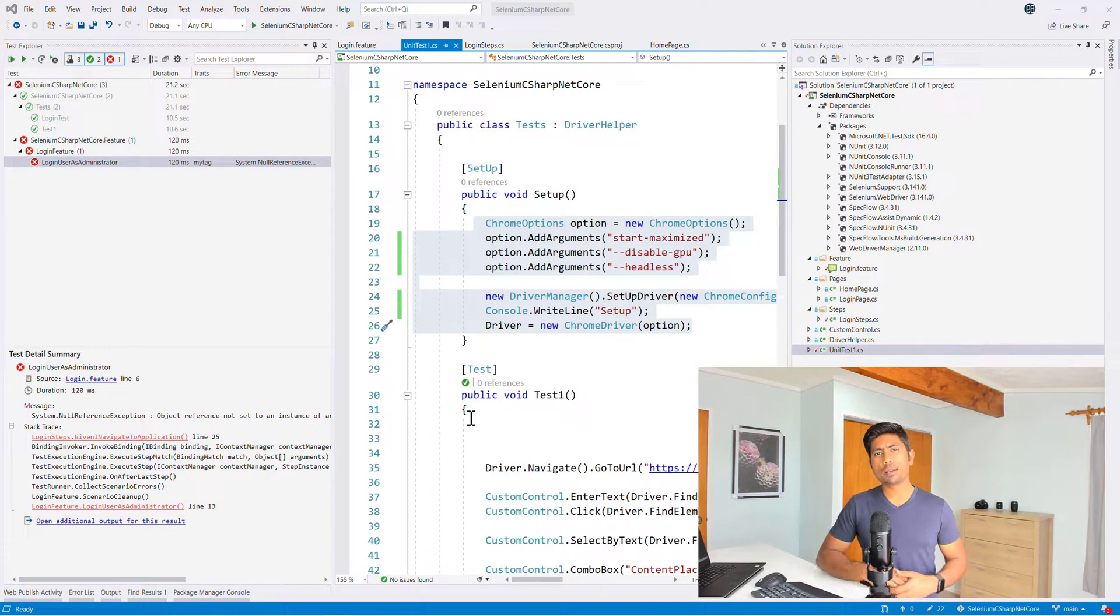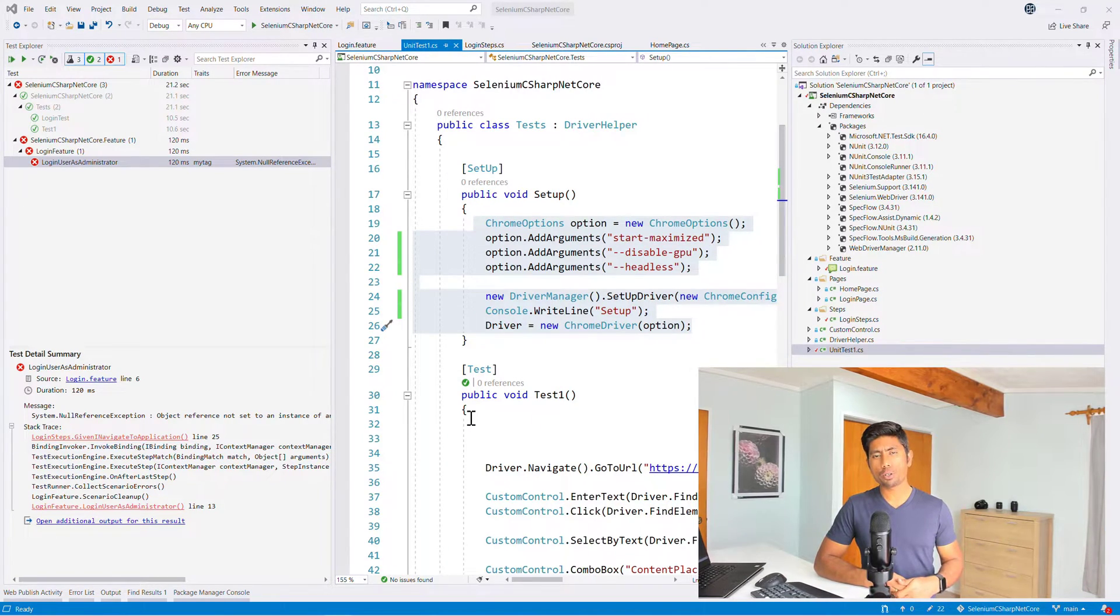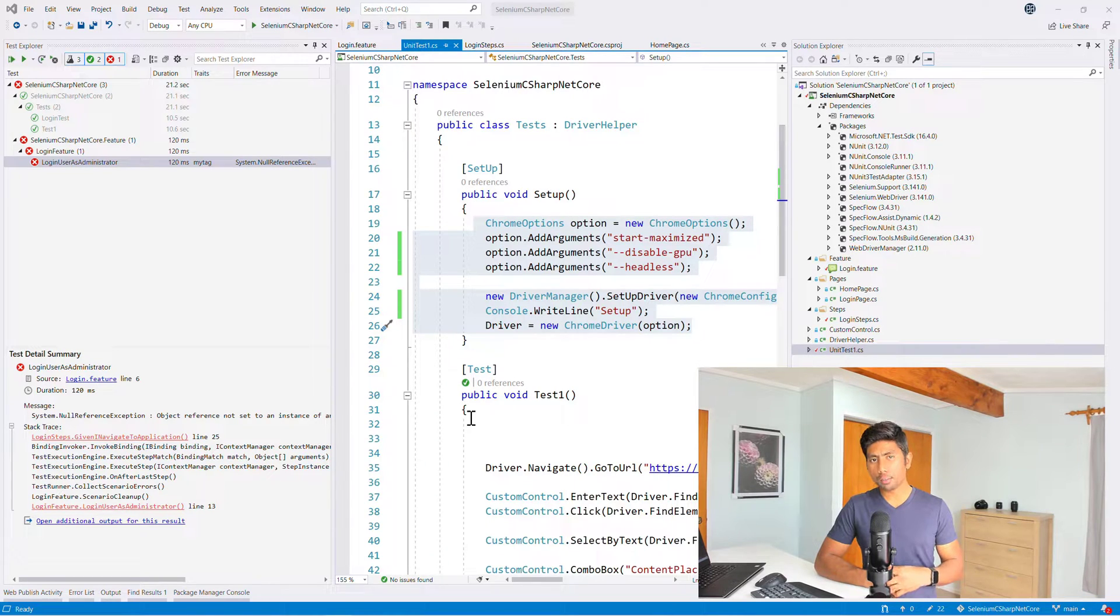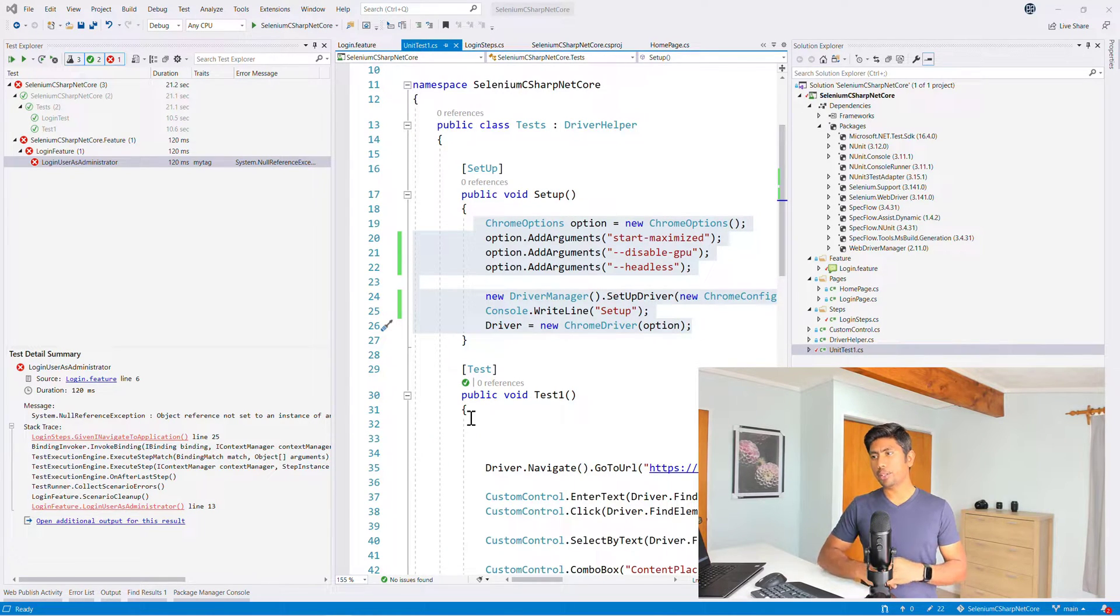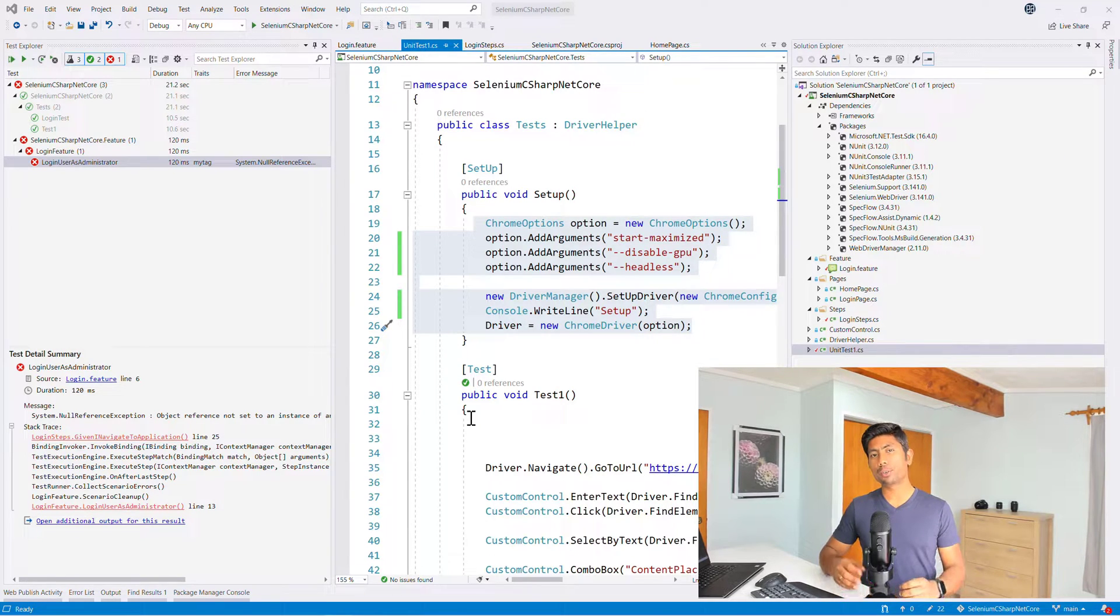Hi guys, welcome back to another video of our Selenium C# .NET Core course. And today we are going to talk about how we can actually fix the issue that we were getting in our earlier video while we were trying to run this particular scenario.